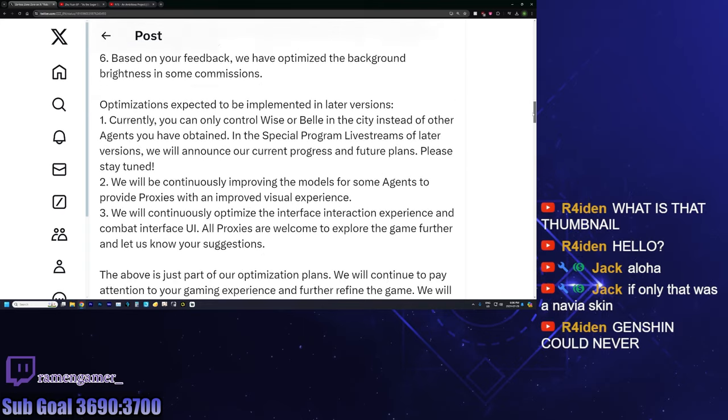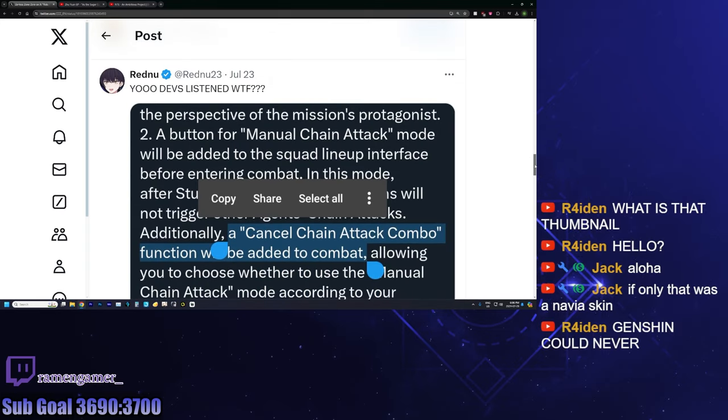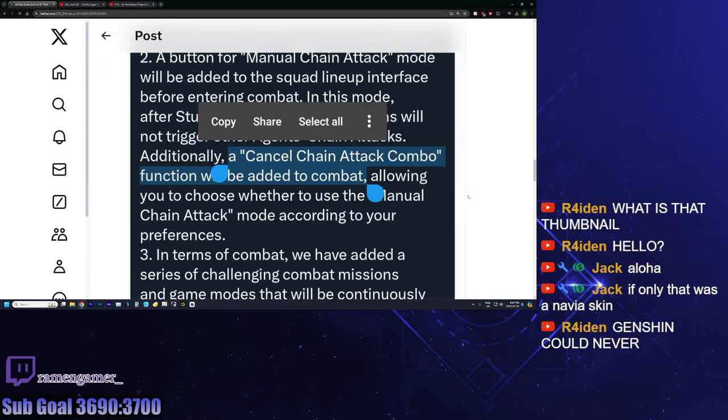One thing we should all really look at that's really important is this comment by Renu, and that is the addition of being able to cancel chain attack combos or a manual chain attack, which is really, really big. I made two videos about the chain attacks on Zenless Zone Zero. You guys can go ahead and check it out. But one of them for sure is becoming kind of redundant because this feature is being added, which is actually a good thing because that video explains how you might want to just let the timer on the chain attack just get to zero and don't do it at times because that could get you more DPS.